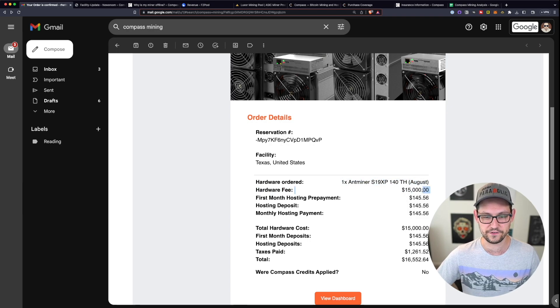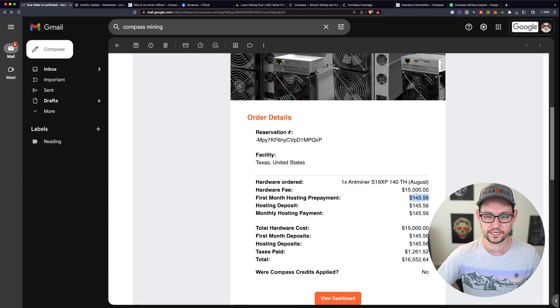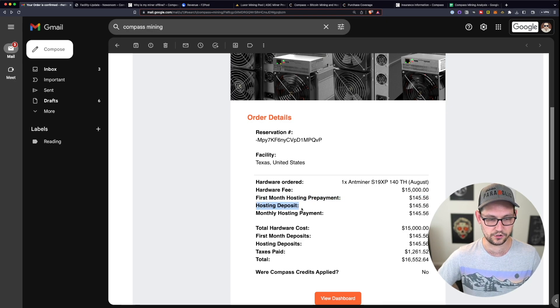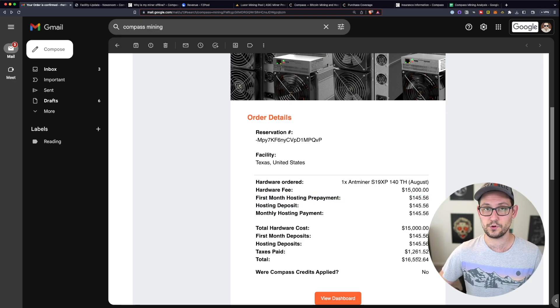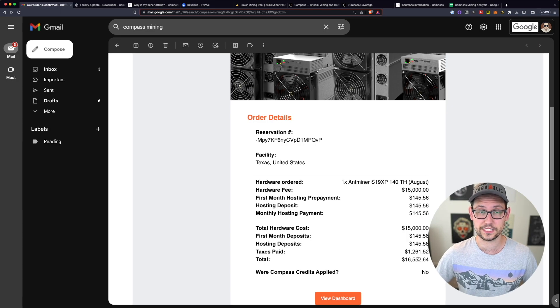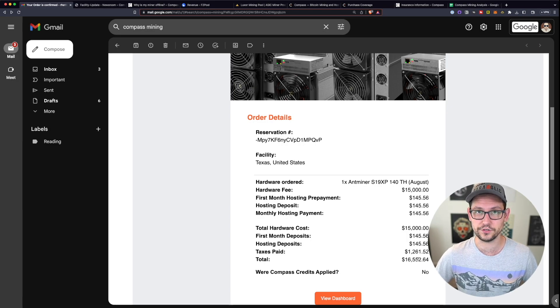I paid $15,000 for the hardware and then a couple hundred bucks here for the first month hosting prepayment and the hosting deposit. This brought my all-in cost after taxes to around $16,500.